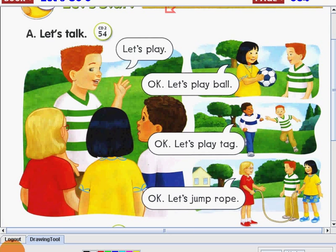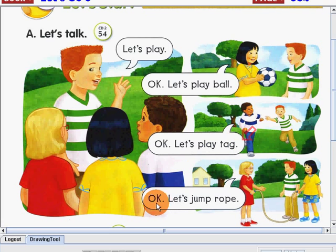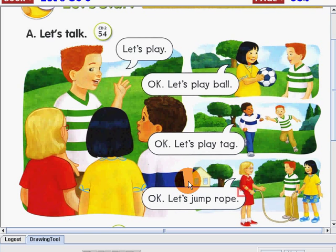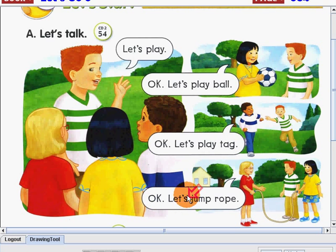I will read the following, and please listen and follow me, okay? Let's play. Okay, let's play ball. Okay, let's play tag. Okay, let's jump rope. Again: Let's play. Okay, let's play ball. Okay, let's play tag. Okay, let's jump rope.